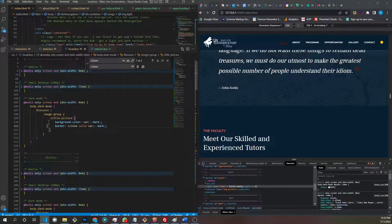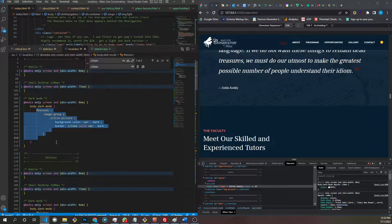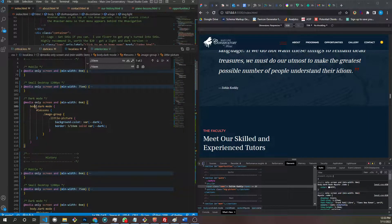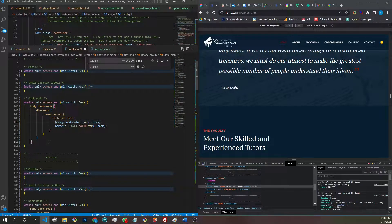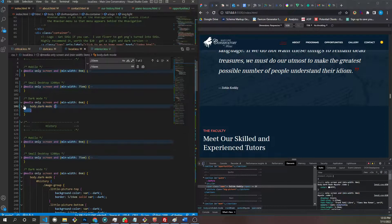This is a CSS selector. So dark mode — when dark mode is added to the body, run these classes and override this. When dark mode is not on the body, this is no longer true and these don't get run. That's the core mechanic behind my dark mode.